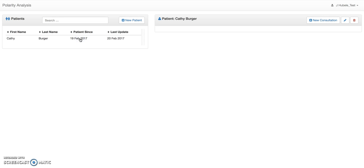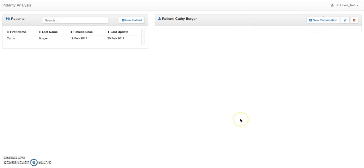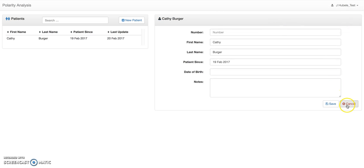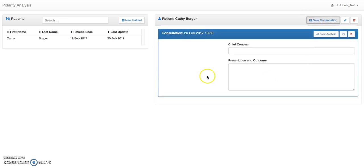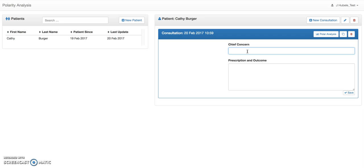I want to select her on the left. So now Kathy Berger comes in for the first time. We want to open a new consultation. On the right side, you will have all the history of Kathy. Every time you have an interaction or a consultation, you can start a new one. You can also edit Kathy's information or delete a patient later, which we don't want to do now. So let's start a consultation. Let's assume Kathy came in because she had some tonsillitis from an MMR vaccine. That's an acute condition, and we want to give her a prescription and see if this is helpful.